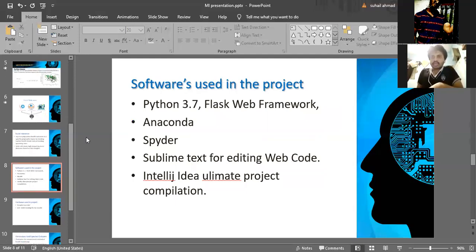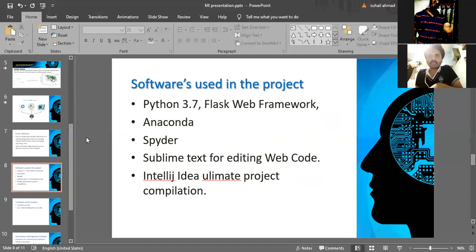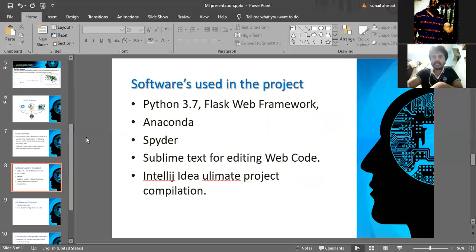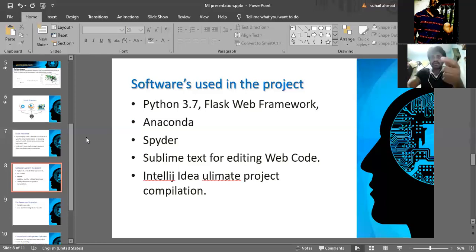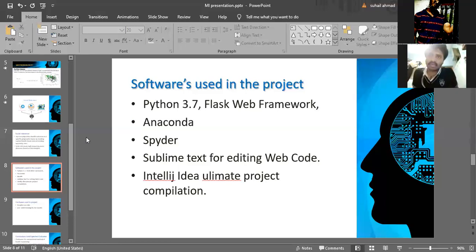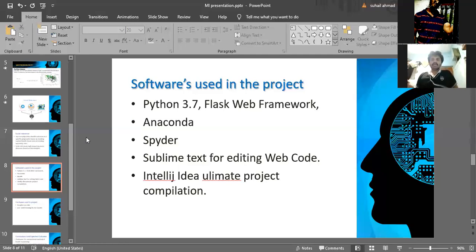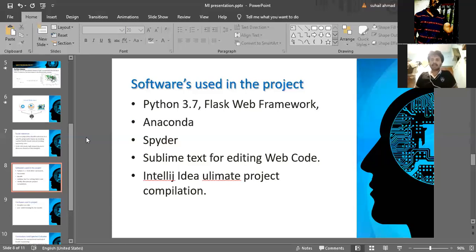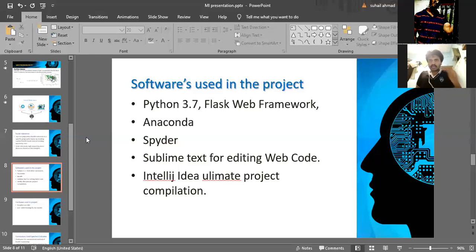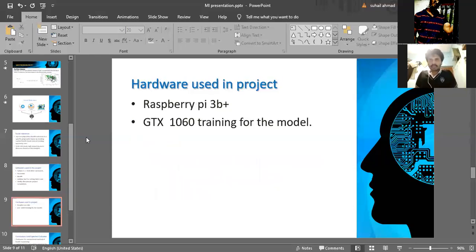The software used in our project is Python 3.7. This is the main open-source software that we have used for building the ML model. Flask framework is the front-end part that we have used for this project. Flask framework is the user input where the data will be updated in the server. Anaconda is the software where Python 3.7 will be run and built. Spider is a part of Anaconda where we have used Python for building the ML model. Sublime Text and IntelliJ IDEA are also used to build the Python model and Flask web framework.